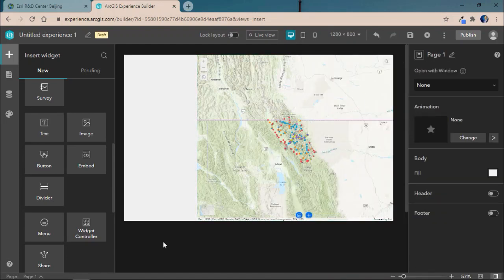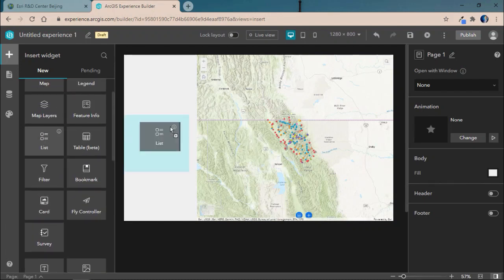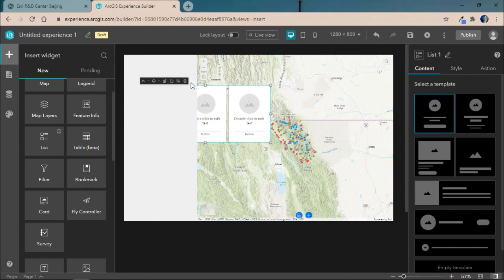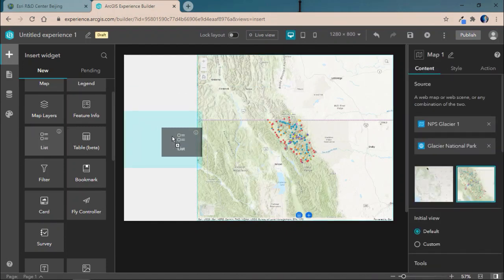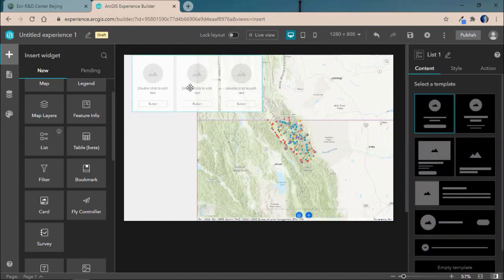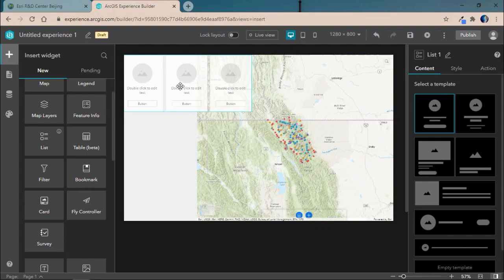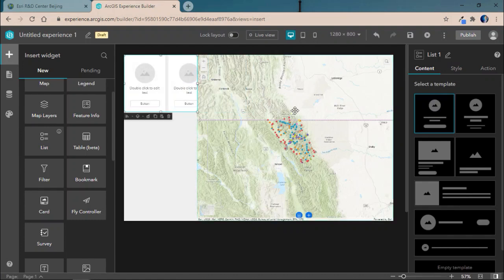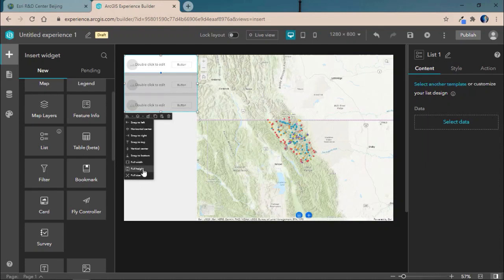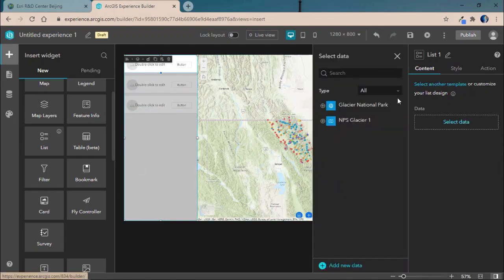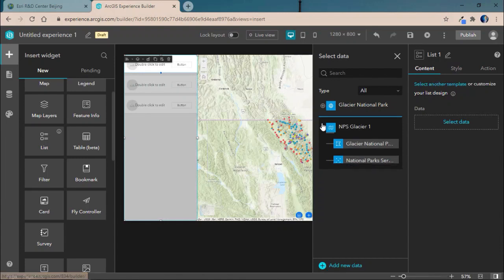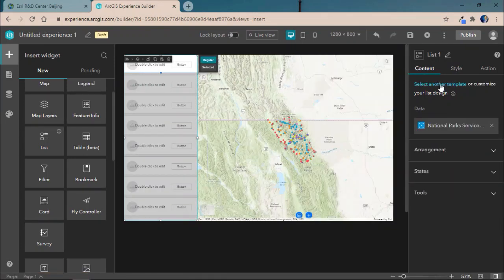Now with those first two widgets configured, we'll go ahead and add in our third widget which will be a list widget. We'll adjust the list widget to fit our page. And the great thing about list widgets is they come already configured with a bunch of templates that can really jumpstart your creation of them. We'll go ahead and tell it to take up the entire height of the page and then connect it to that same underlying Glacier National Park's location data source.